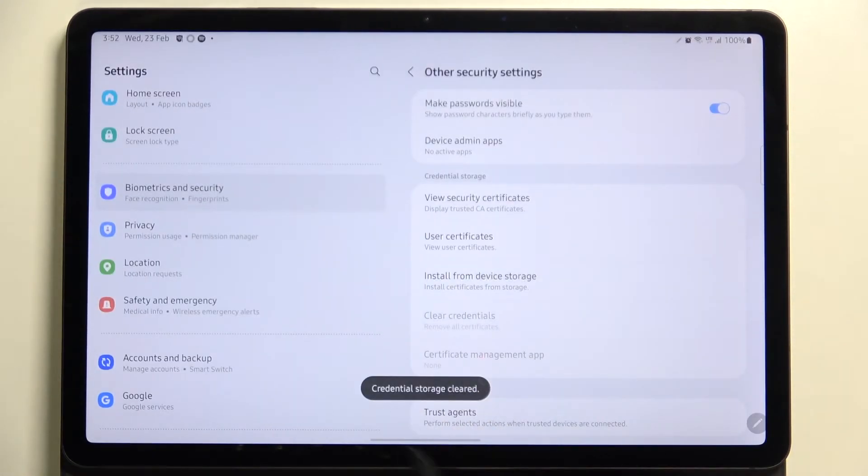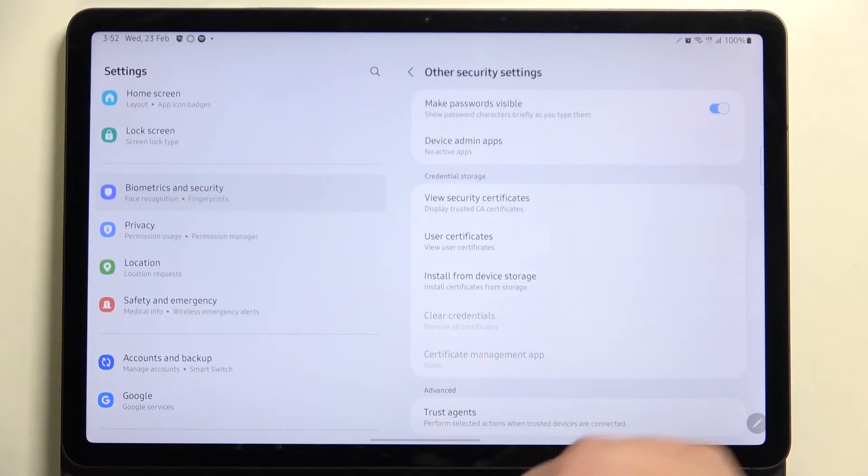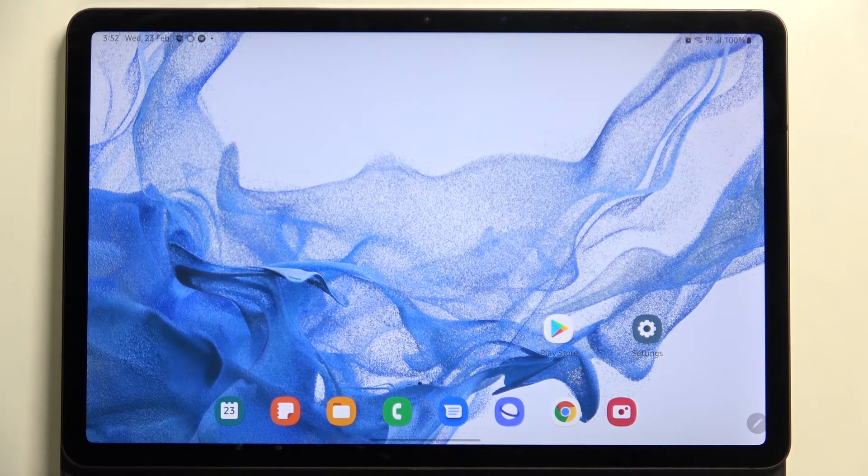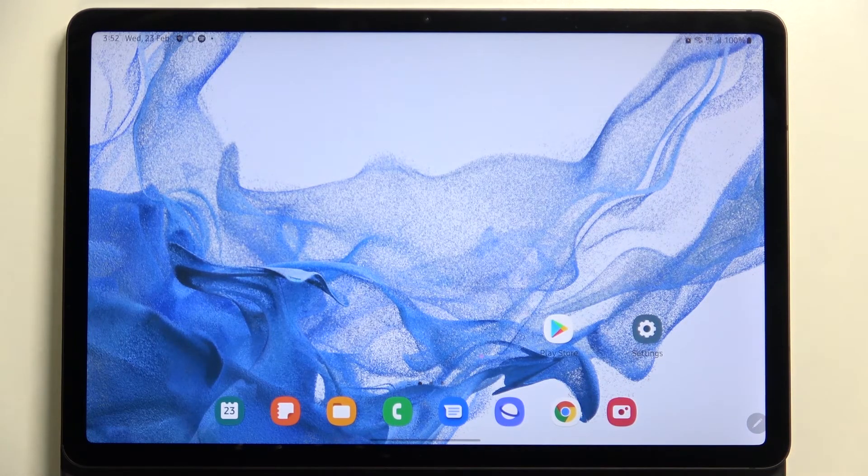And as you can see, the credential storage has been erased successfully. So this is it, this is how to clear credentials in your Samsung Galaxy Tab S8.